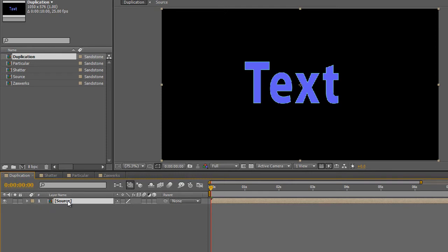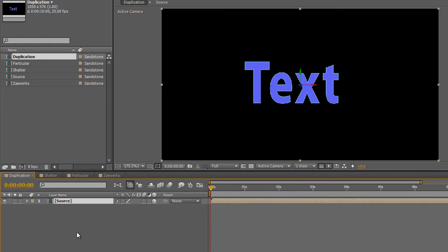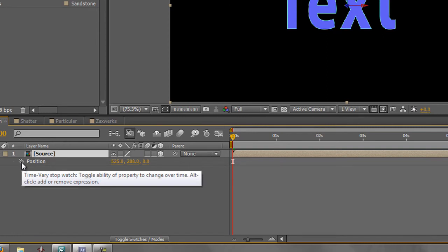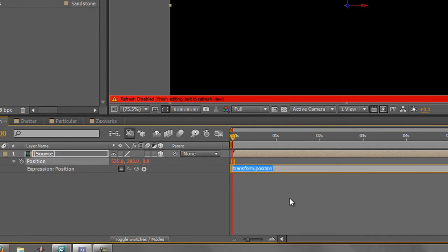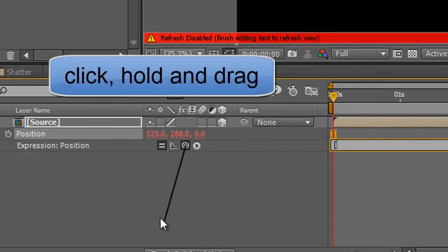Now it is this layer that we are going to duplicate. The first thing we need to do is make sure it's 3D, because to duplicate it we want to send it back in 3D space. Then we need to apply a very simple expression to the position properties. Select the layer and hit P on your keyboard for position. Then Alt on the PC, or Option on the Mac, click the stopwatch next to position so we can write an expression. This is the expression: open square brackets, then take the pick whip and bring it around to the X property and let go.